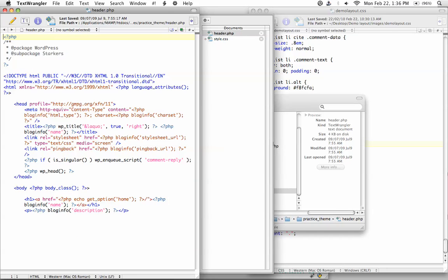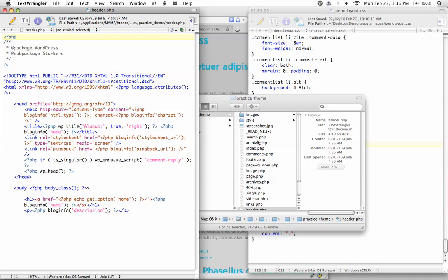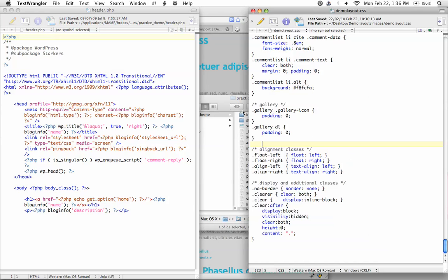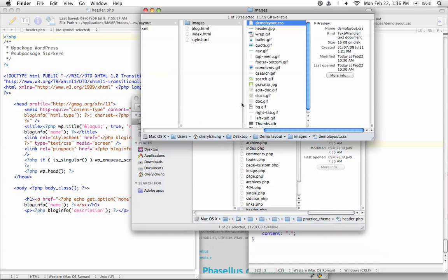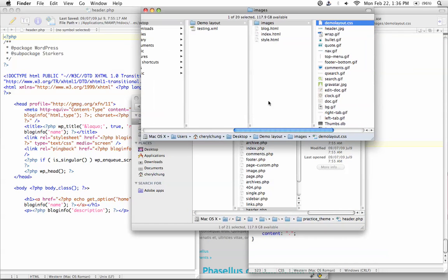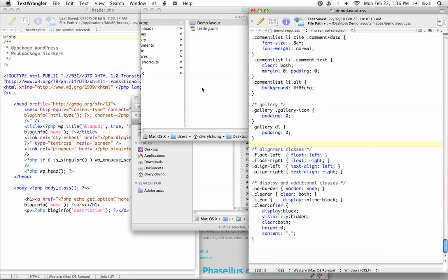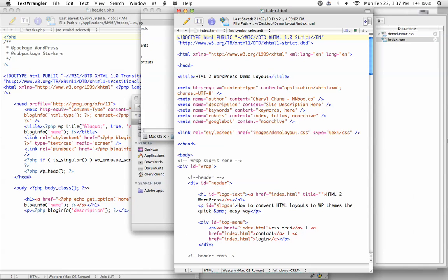So this is the header file that has been included in the starters theme. And then, the next file we need to open is within our demo layout folder. Let's open index.html. So I'm going to open it on the other side. Perfect.